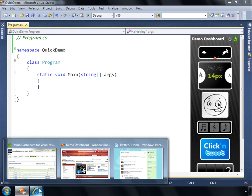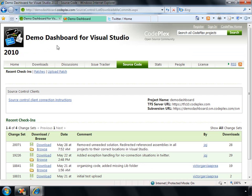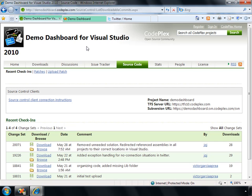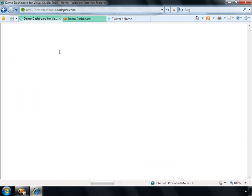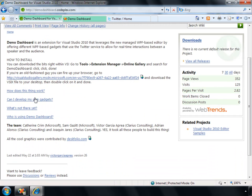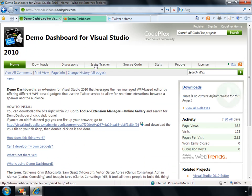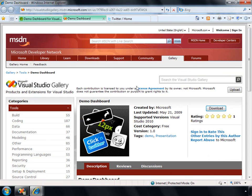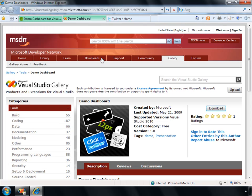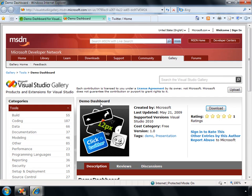And if you want to find out more information about it, you can go to demodashboard.codeplex.com. There you'll see the homepage for the demo dashboard itself, and you can go ahead and read a little bit more about what it does and how it works. And also you can grab the source code and download it there. If you just want to see what the VSIX file looks like, you can go to code.msdn.microsoft.com, do a search for the Visual Studio Gallery, and you'll be able to find the demo dashboard listed there.